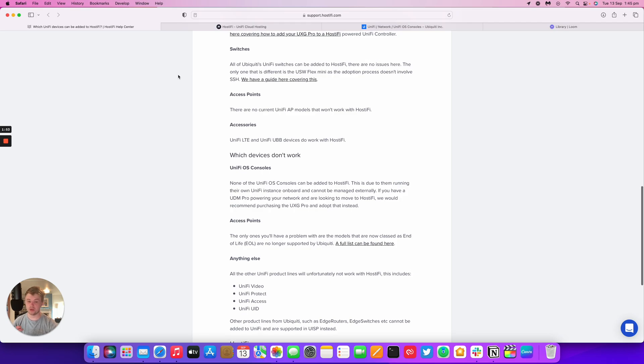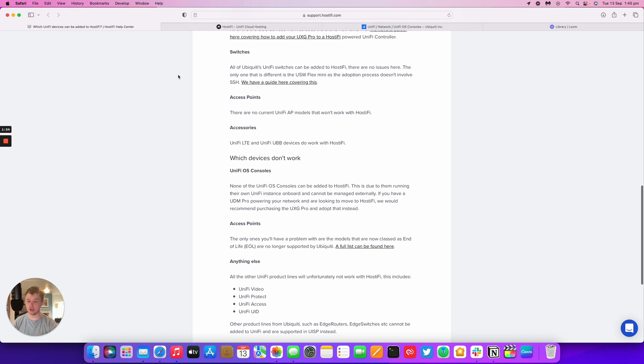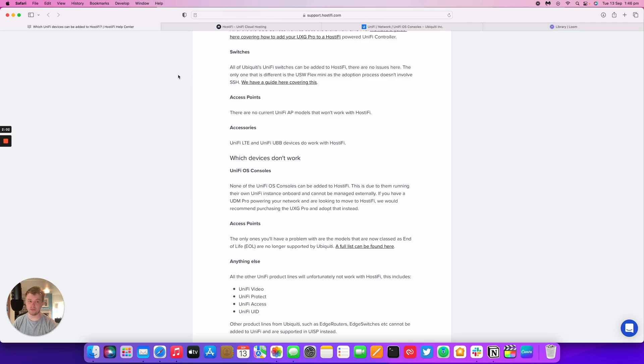If you do have a current UDM Pro or UDM SE controlling your network, we would recommend purchasing something like the UXG Pro or pfSense or FortiGate firewall, or you can just use a UXG Pro or an edge router as well.